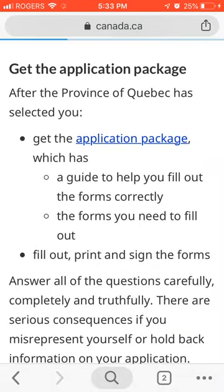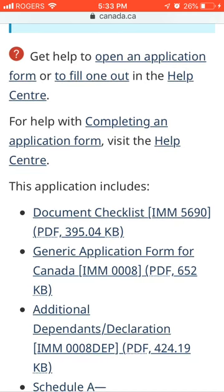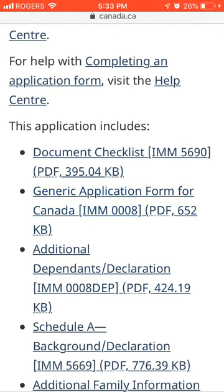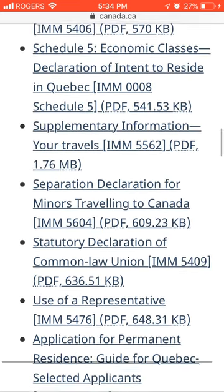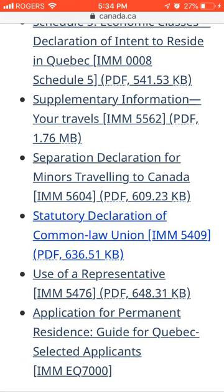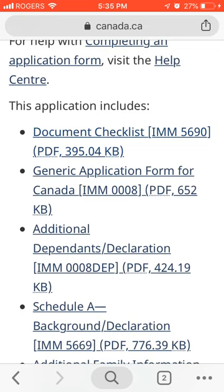For the application package, there are different forms and documents. You need the generic application forms for Canada, medical and dependent forms if you have children, a use of representative form if you are hiring consultants, and the application form for permanent residence along with the guides for unit selection. You need to submit all these forms.